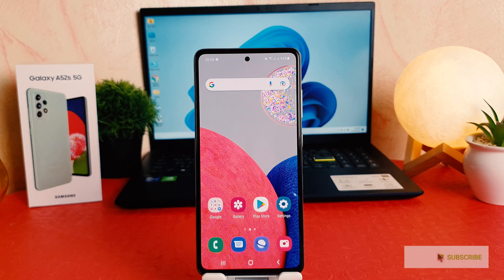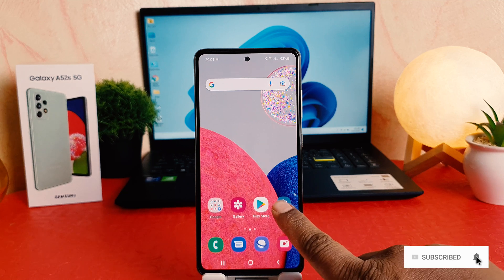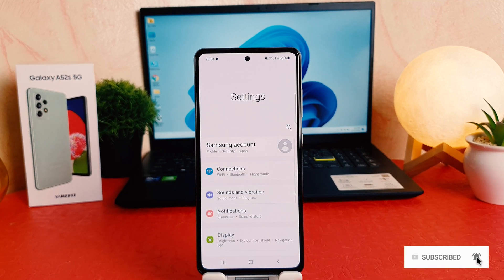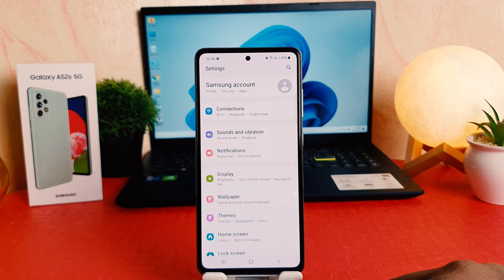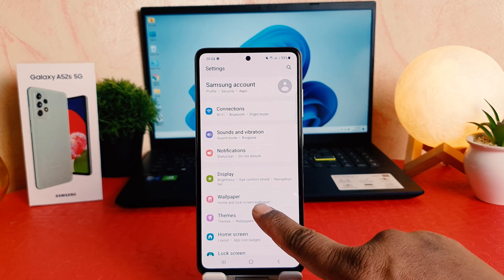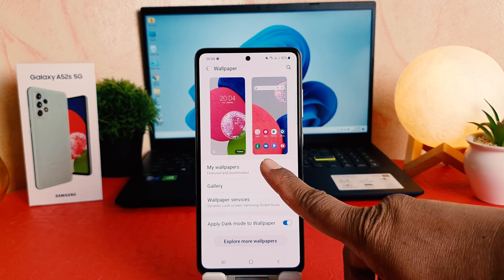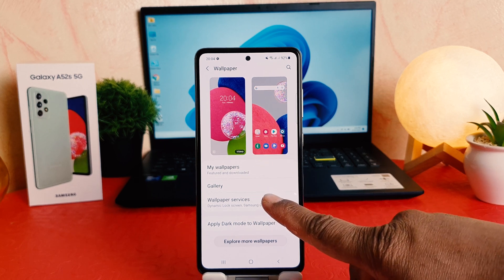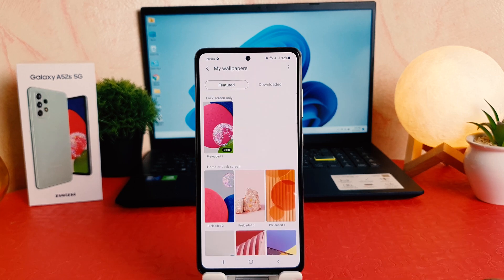It's really very easy and simple. In order to do that, you want to click on your phone's Settings section. After clicking on Settings, scroll down and you're going to find Wallpaper. After clicking on Wallpaper, you're going to see 'My Wallpaper' and 'Gallery'. We're going to click on 'My Wallpaper'.